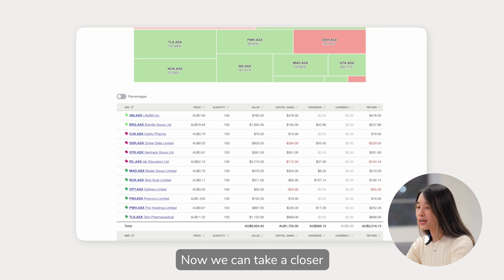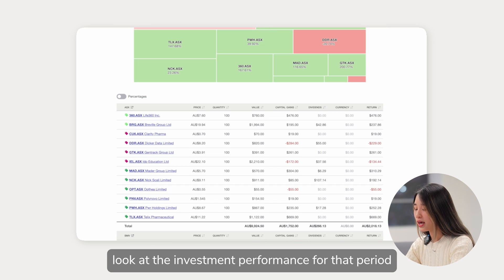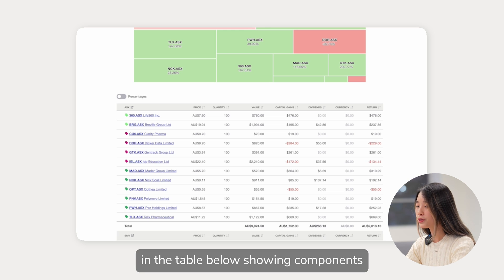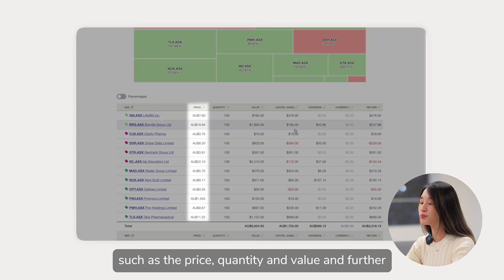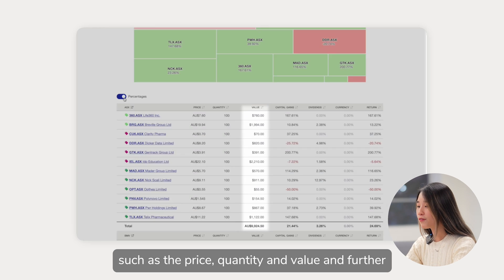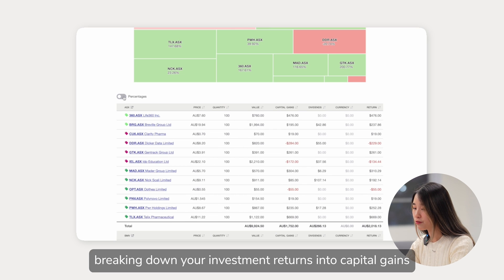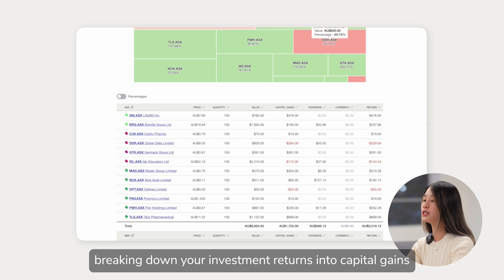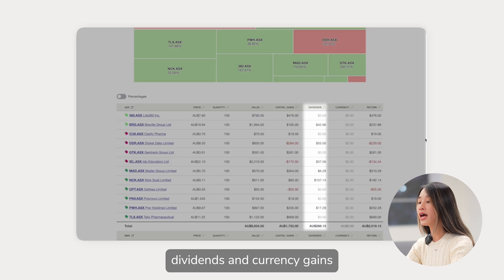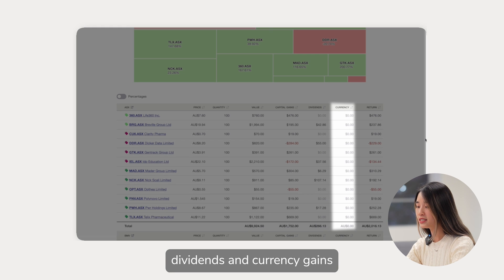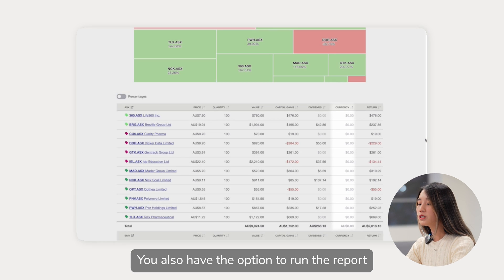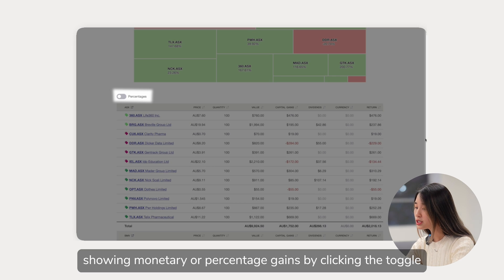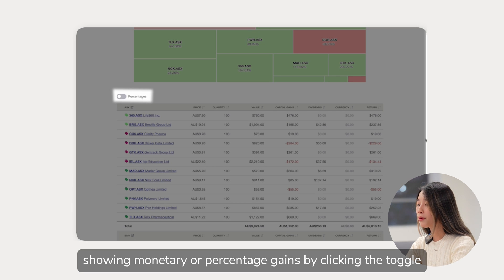Now we can take a closer look at the investment performance for that period in the table below showing components such as the price, quantity and value and further breaking down your investment returns into capital gains, dividends and currency gains. You also have the option to run the report showing monetary or percentage gains by clicking the toggle.